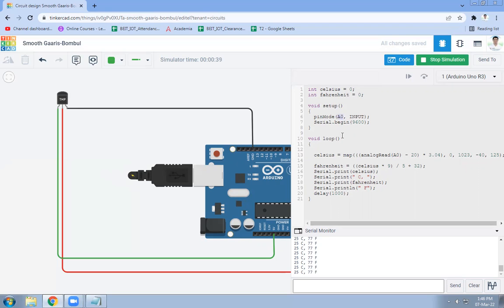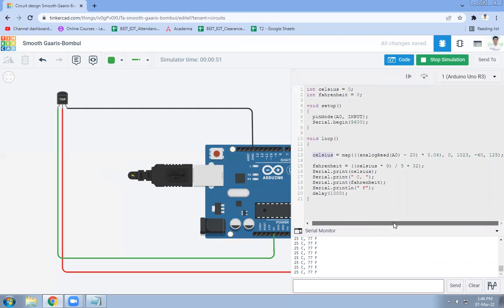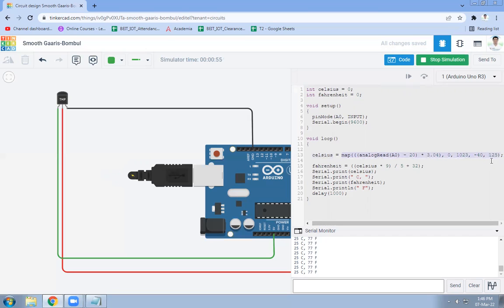Then setup function will have pin mode function where A0 pin is set for input. And another function is there, loop function. In this loop function, we are going to continuously sense the temperature. Celsius variable is used and this code is used to detect your room temperature. So this is the mathematical part of detecting room temperature.